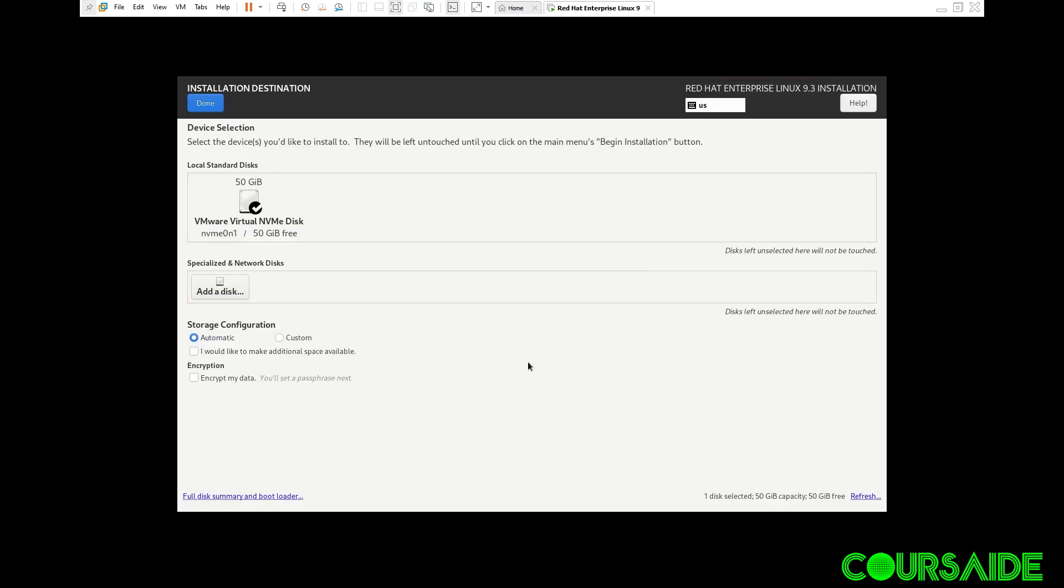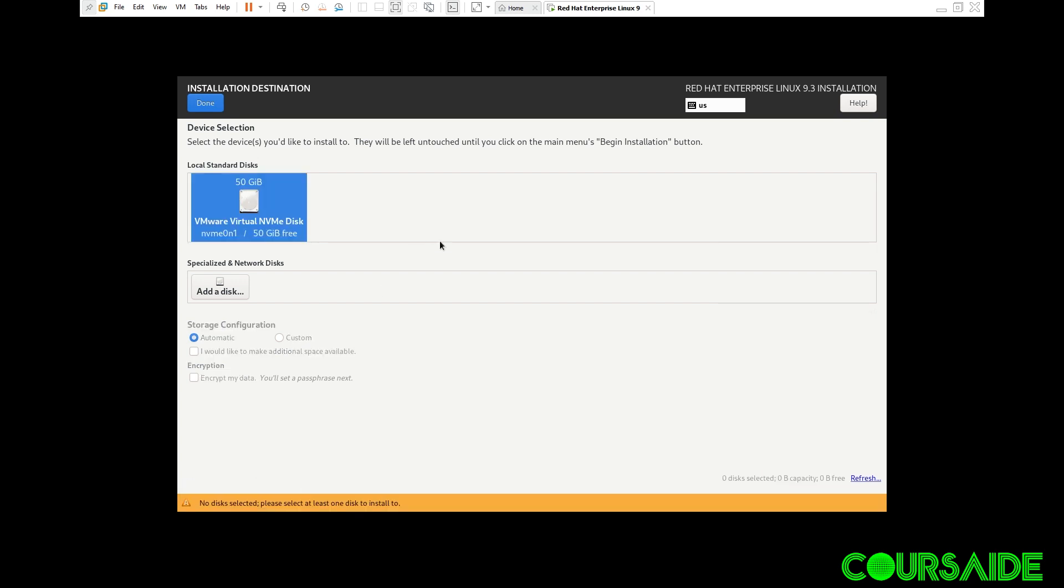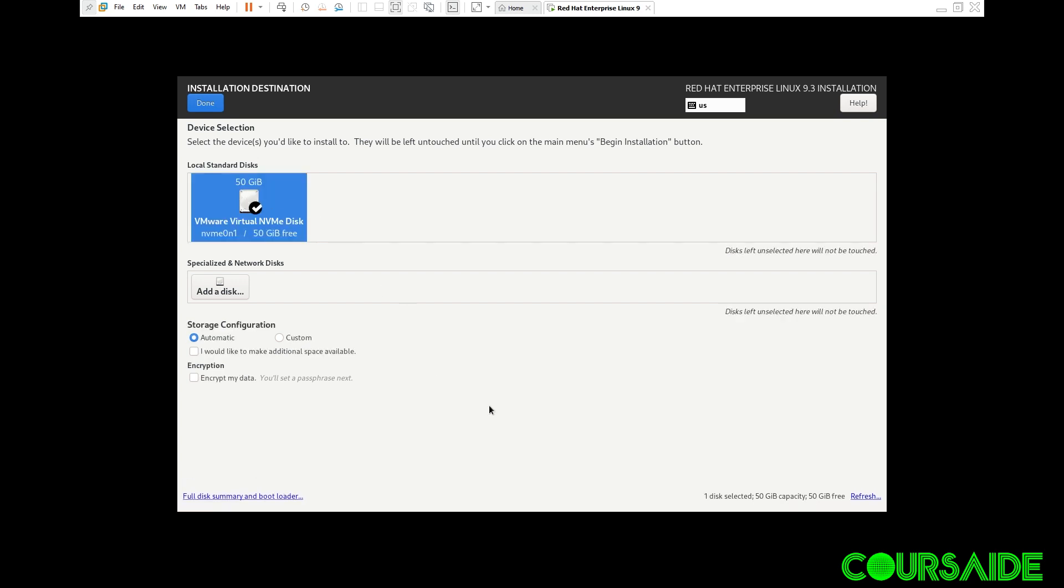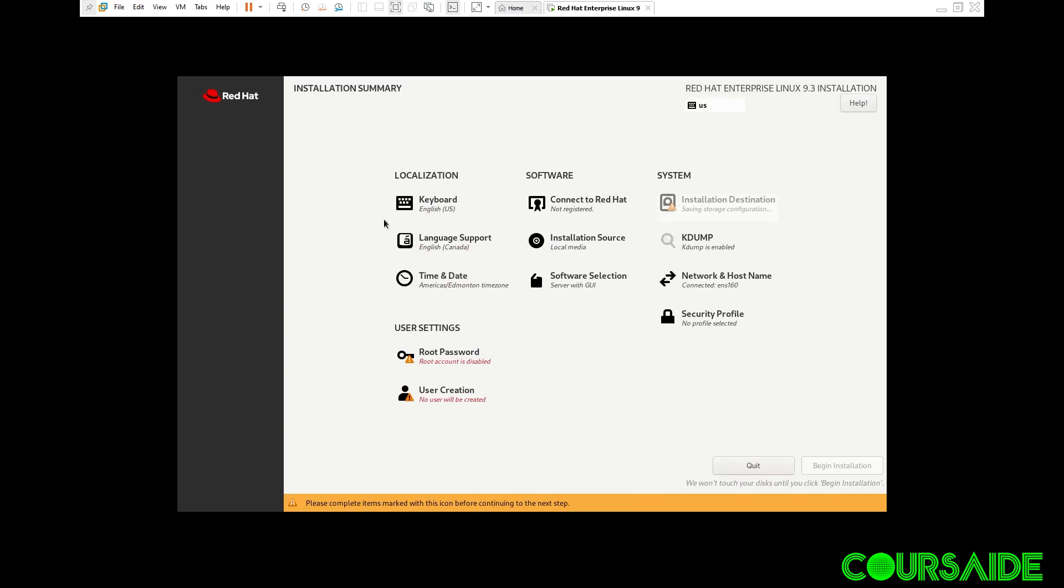And I have just one disk. Just make sure I select my disk. And I click on done. You can feel free to read all this if it is your first time installing this. Done. So that one is okay.